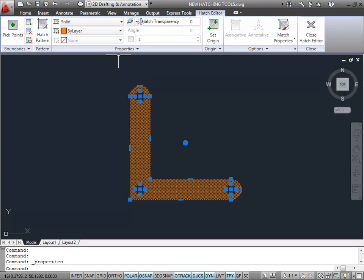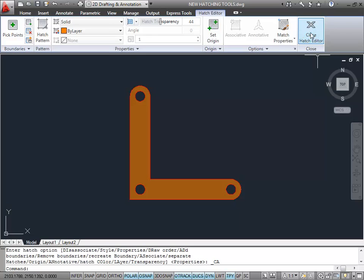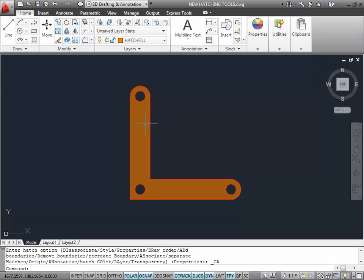I'm going to change the hatch transparency here instead — I can change it just by dragging the bar. Let's change that to 44. I'll close the Hatch Editor and notice it's faded there as well, but that's only on that one particular hatch object — it's object-specific. If you do it with a layer, it's drawing-specific for all the hatch patterns on that particular layer. So that's the new hatching tools in AutoCAD 2011 — I hope you enjoyed that.